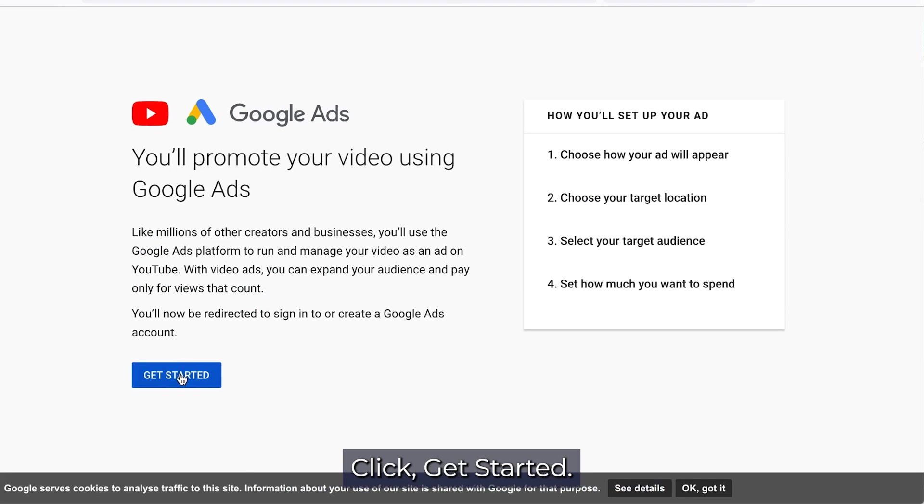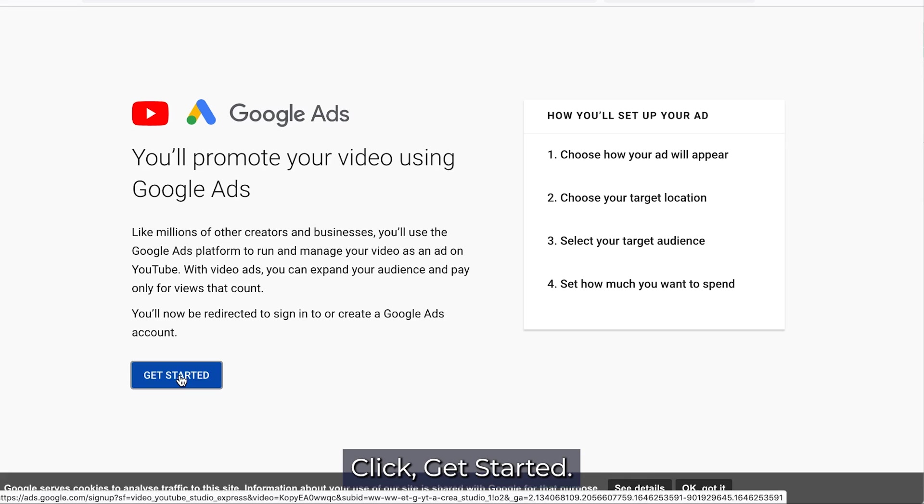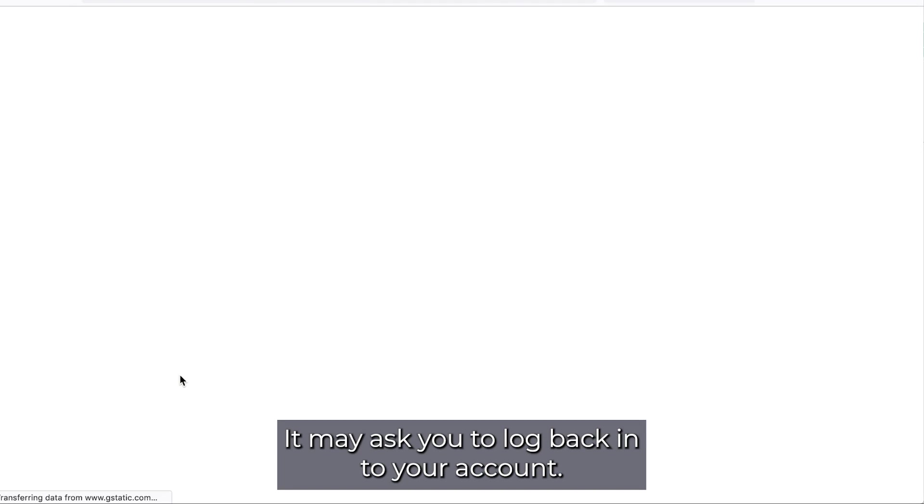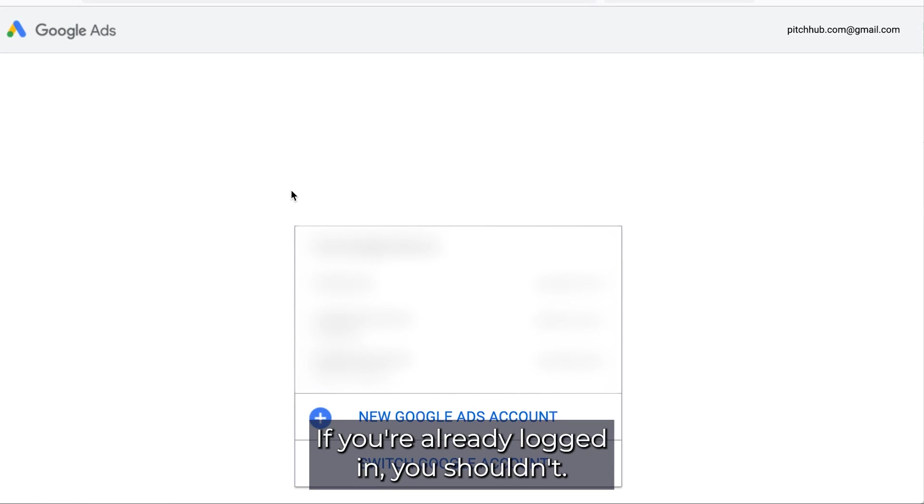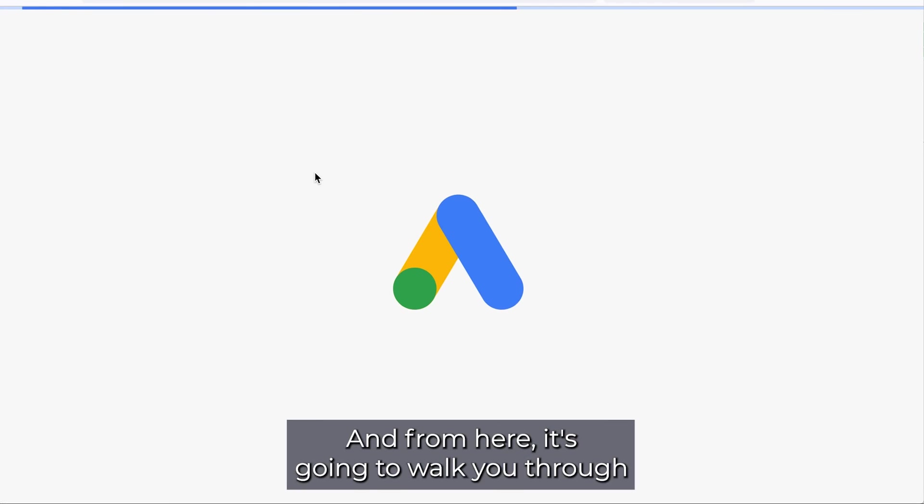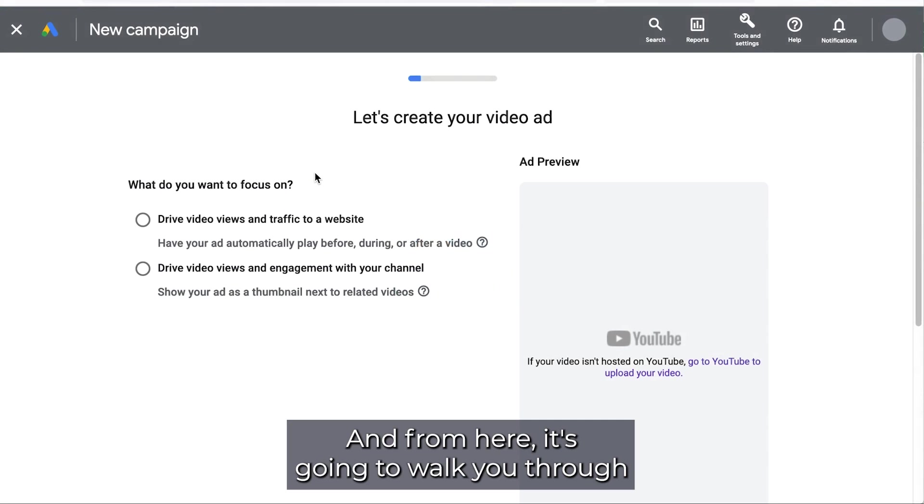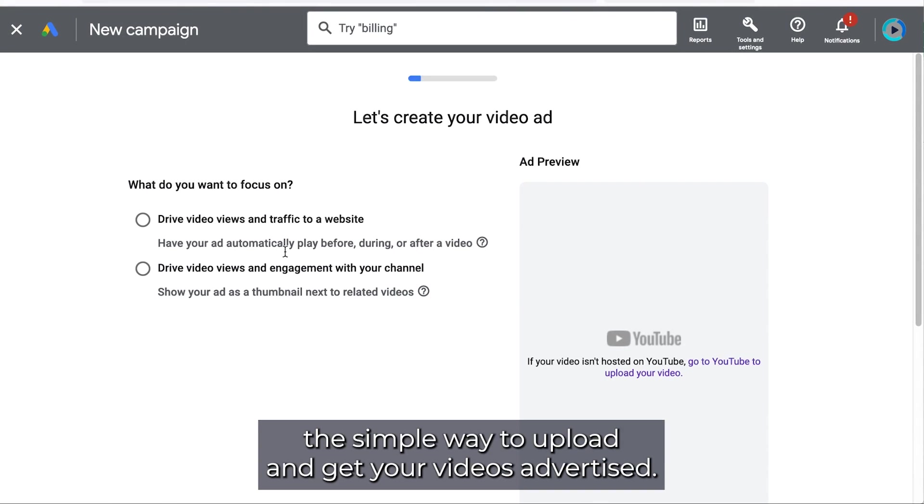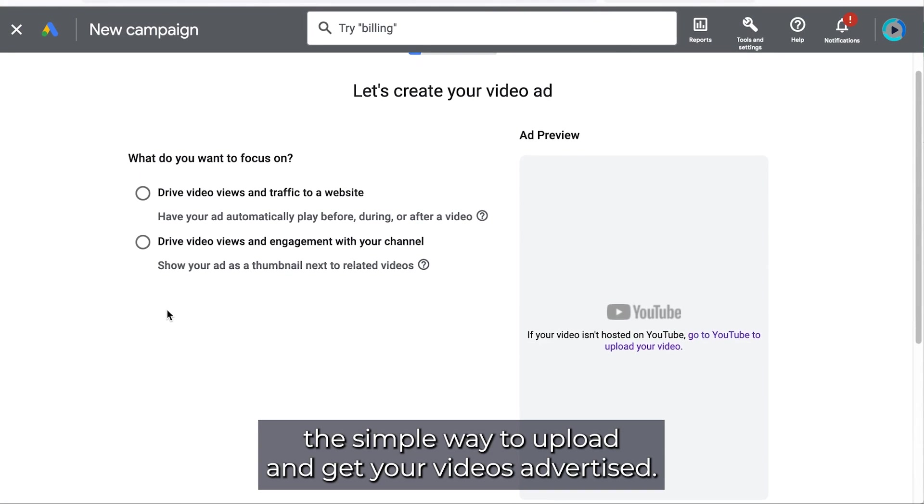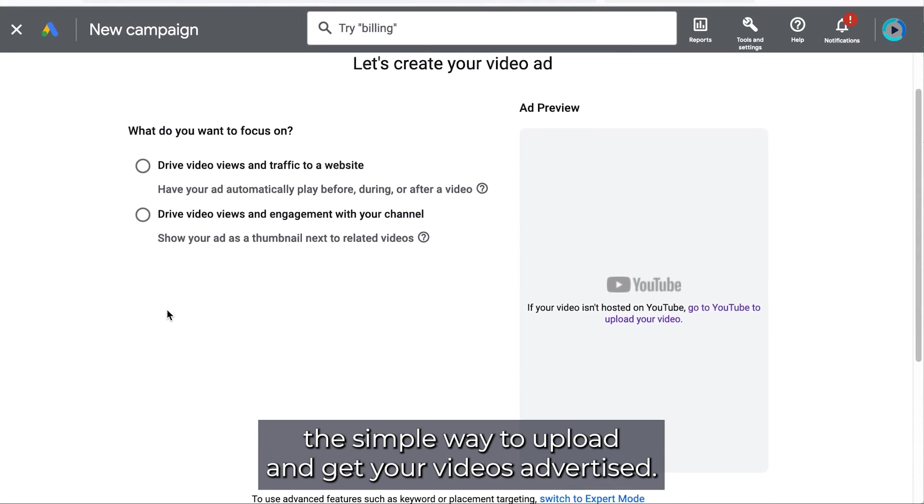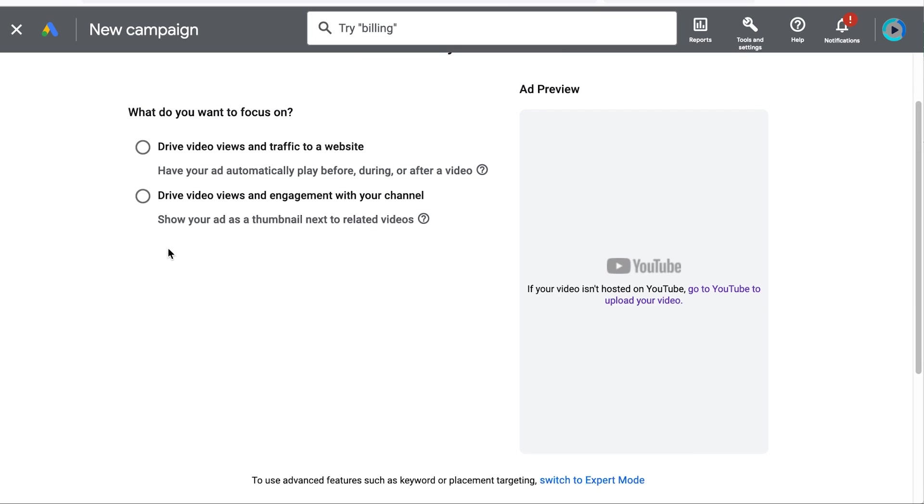Click get started. It may ask you to log back in to your account. If you're already logged in you shouldn't. And from here it's going to walk you through the simple way to upload and get your videos advertised.